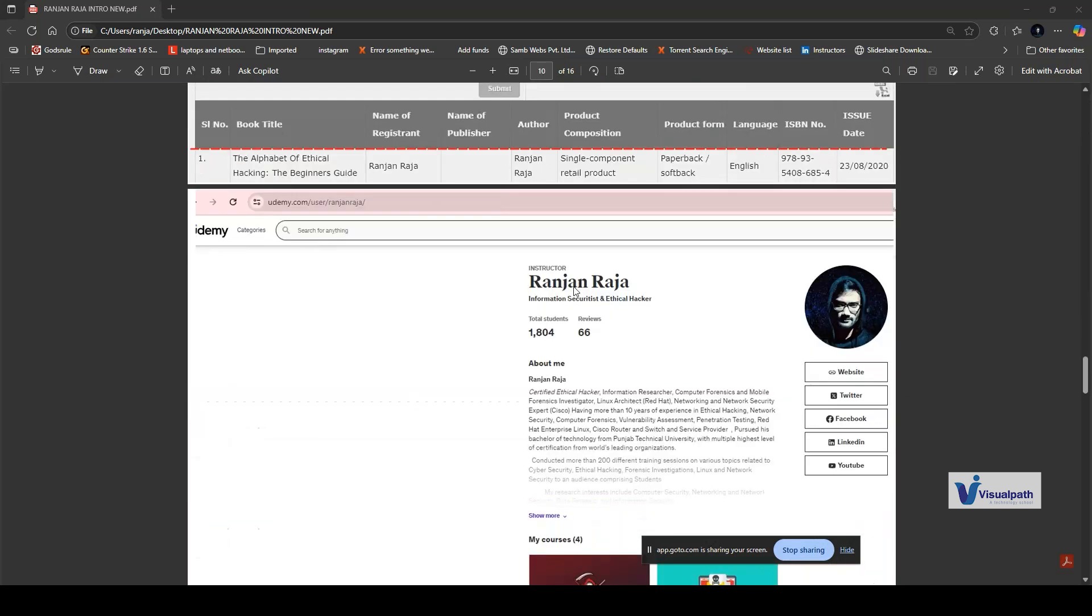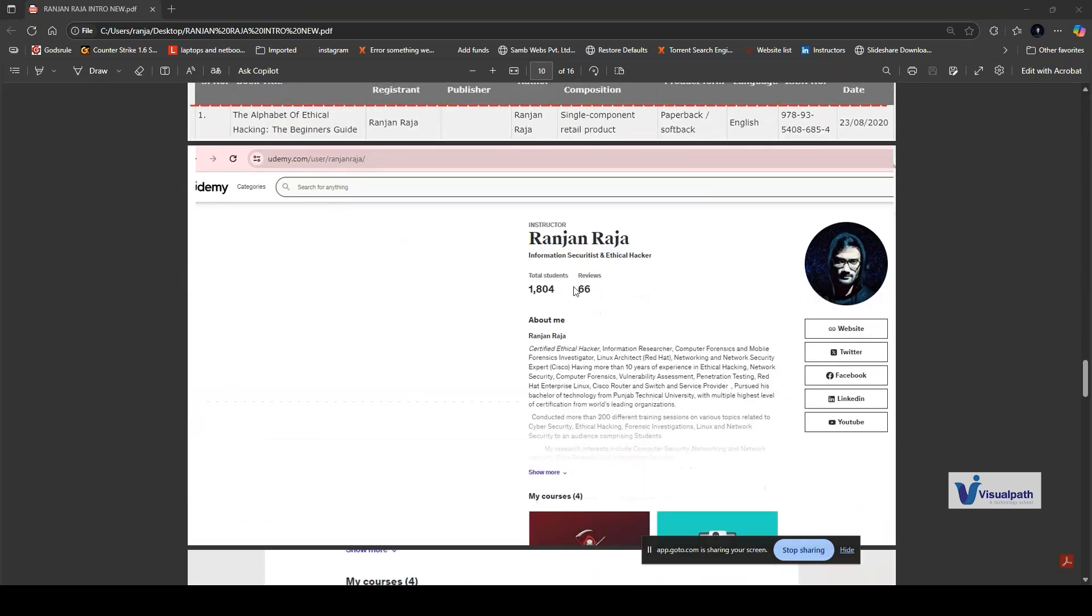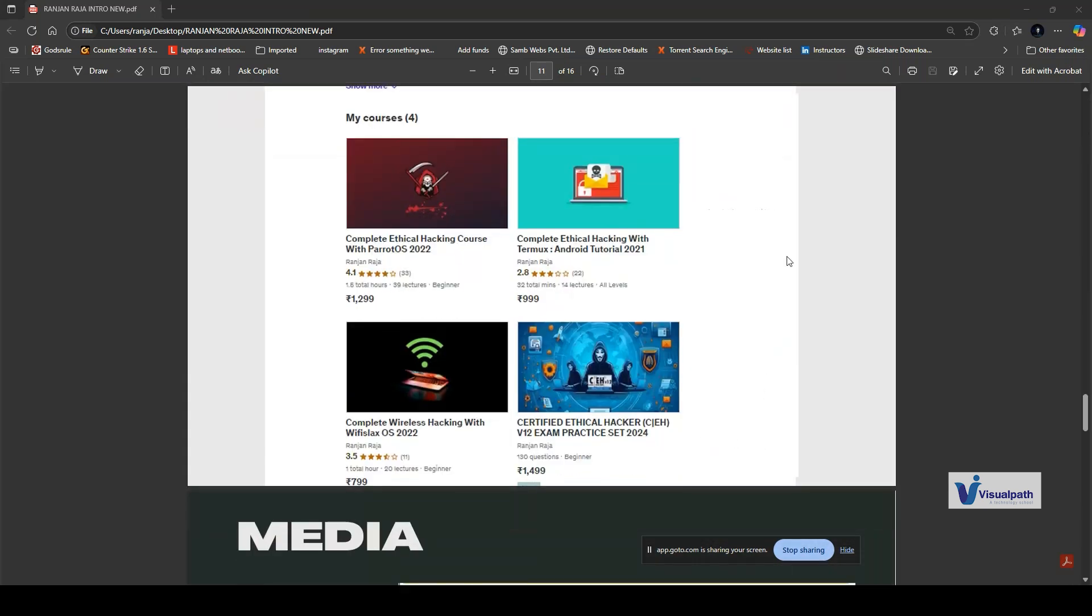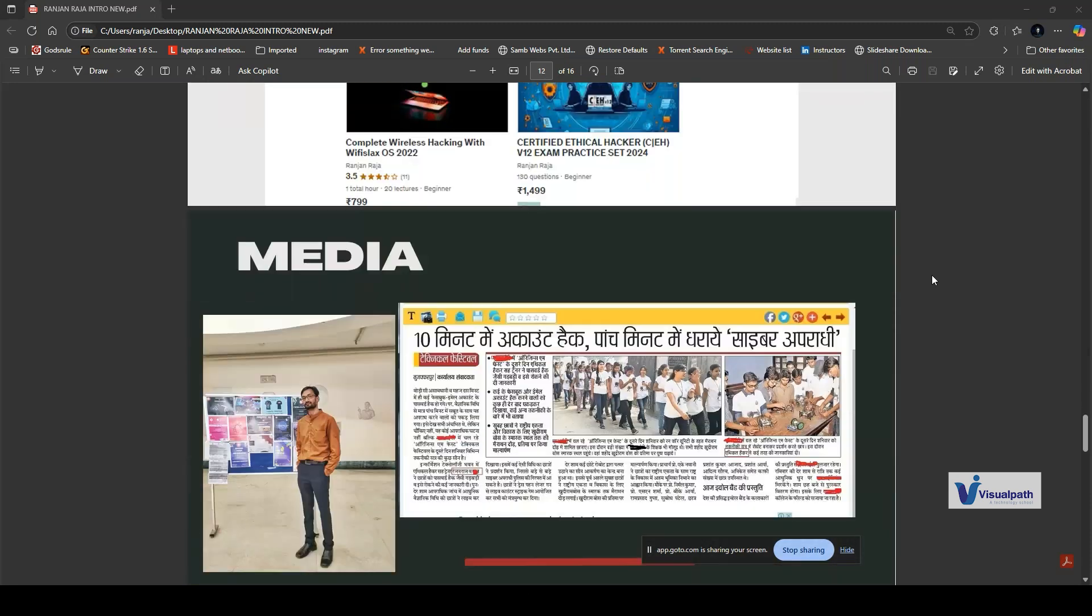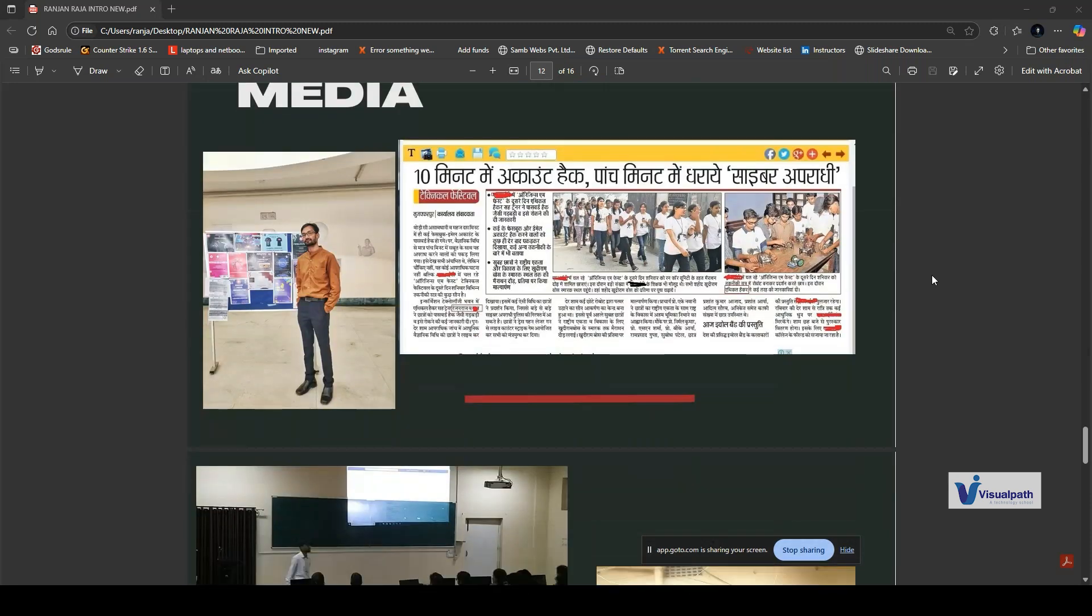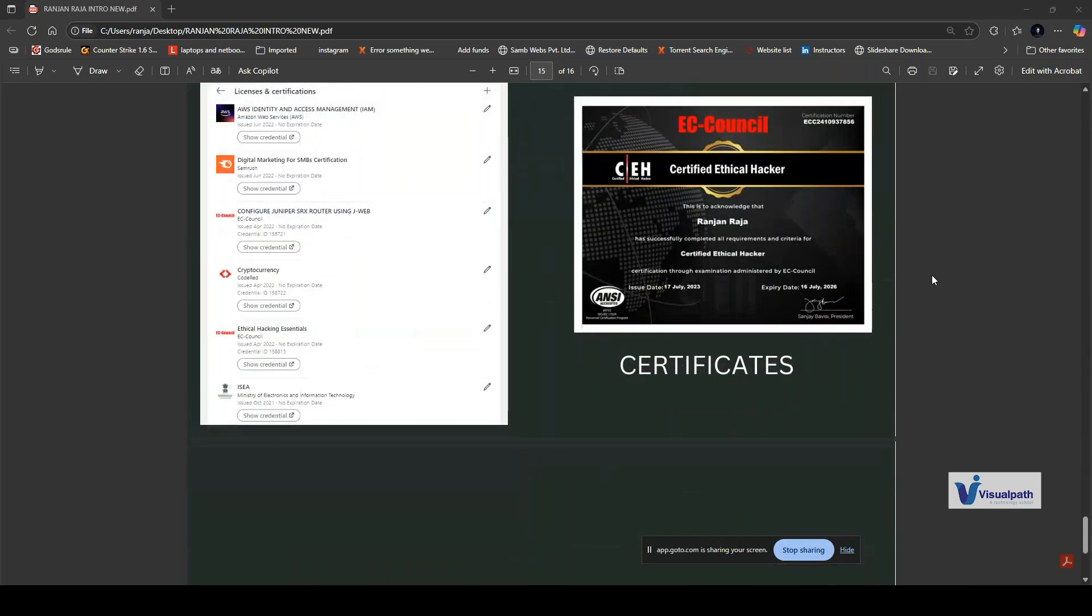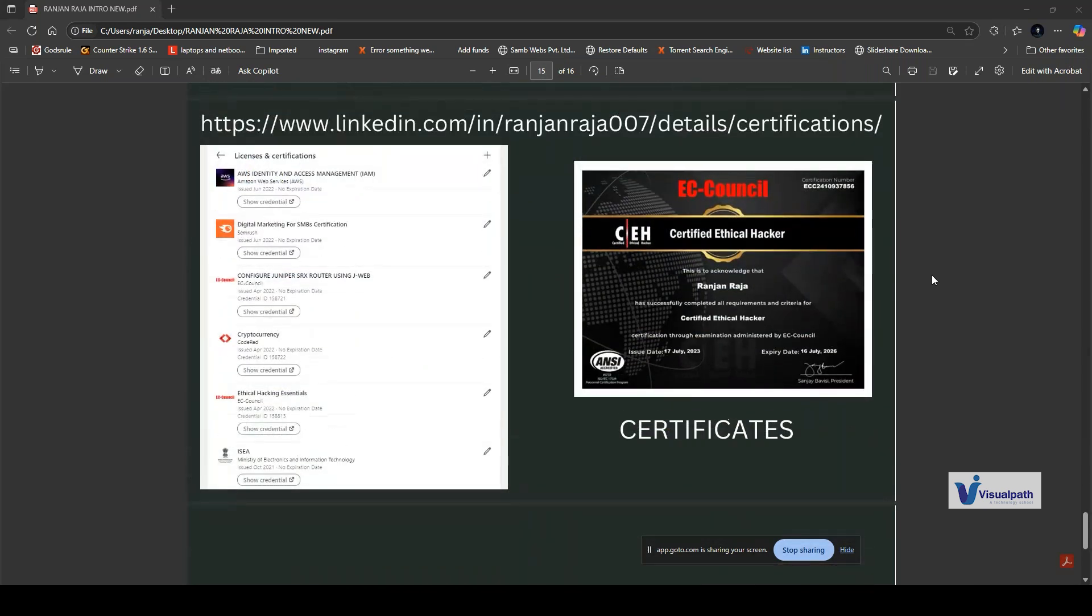I am an authorized author issued by the Indian government. Udemy also published my courses, which are based upon ethical hacking with Parrot OS, ethical hacking with Termux (Android-based), WiFi security with Kali Linux, and exam preparation courses for certifications like CEH. These are my media reports. I have lots of certifications including Certified Cyber Security Instructor, Certified Ethical Hacker, CISSP, CompTIA Security Plus, CISM, AWS Security, Cryptography, and others.